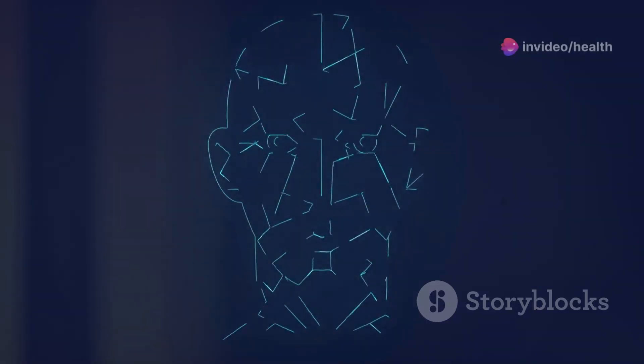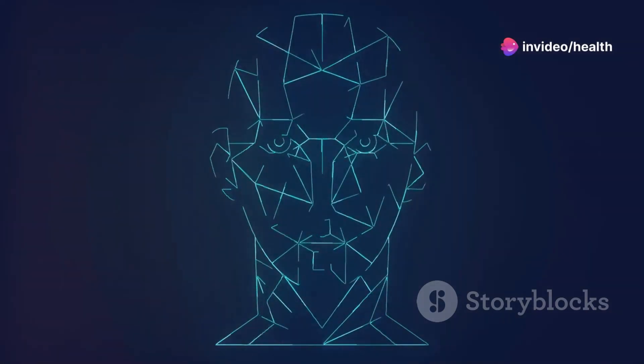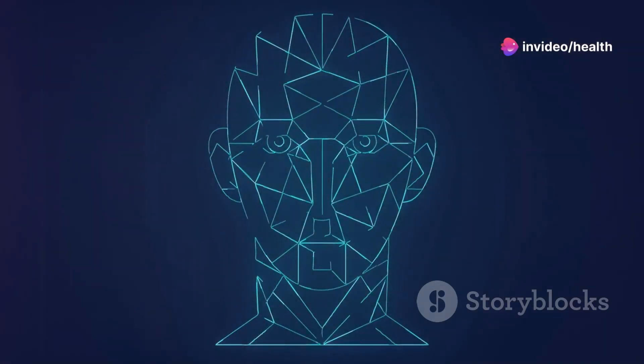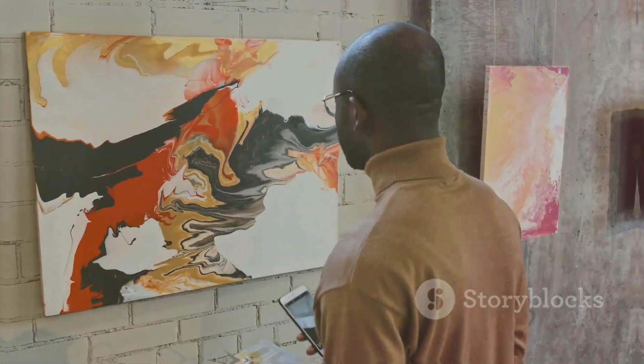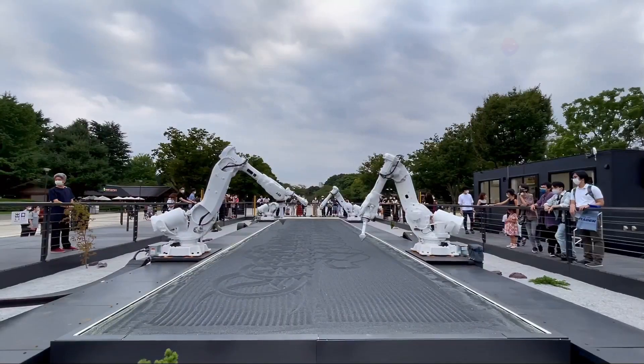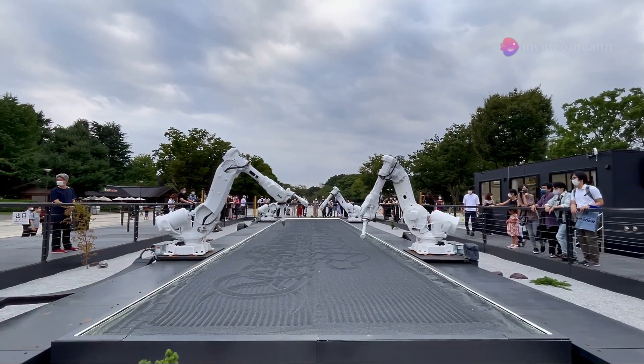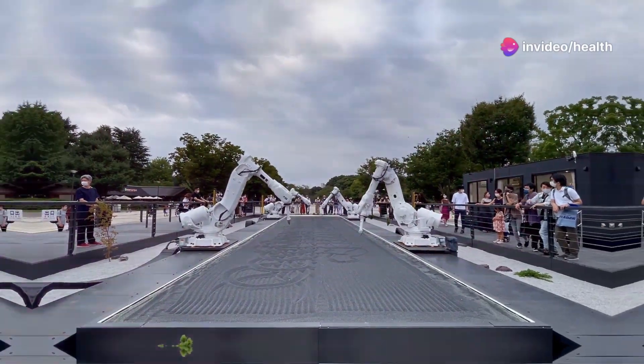Welcome to the Future of Creativity, where artificial intelligence is transforming the way we create content. Imagine a world where your ideas come to life effortlessly. AI is not just a tool, it's a creative partner.